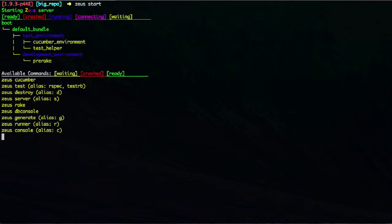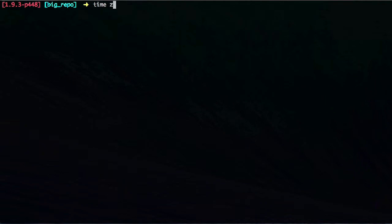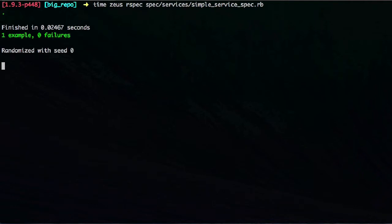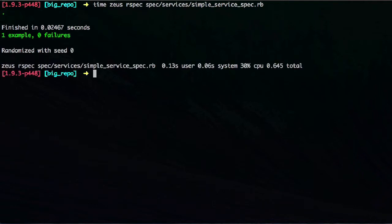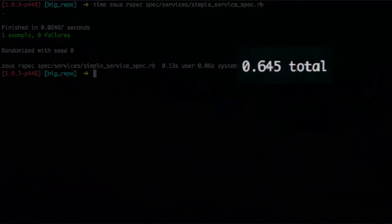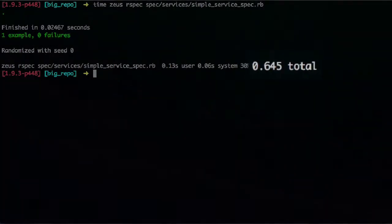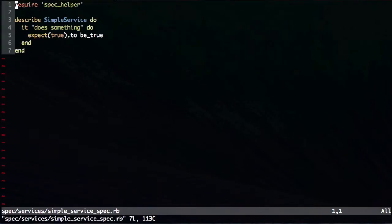So let me start the Zeus server. Let me go back and run that simple spec for that particular simple service using Zeus rather than using regular normal rspec command. And as you can see, it took less than a second. It comes back immediately. And this is a big improvement.